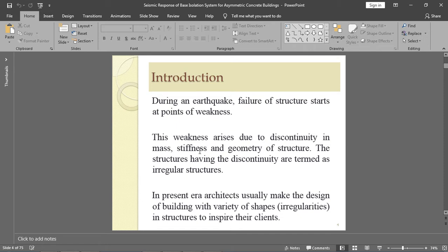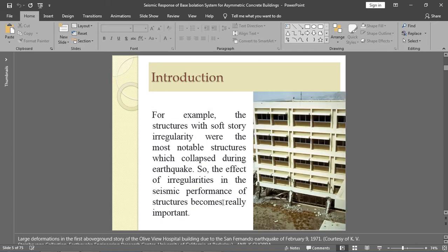These discontinuities in mass, stiffness, and geometry develop weakness in the structure, which may lead to failure. In the present era, architects build a variety of shapes to inspire their clients, and by doing so they often do not consider the irregularities. As structural or civil engineers, we must take care of these irregularities.